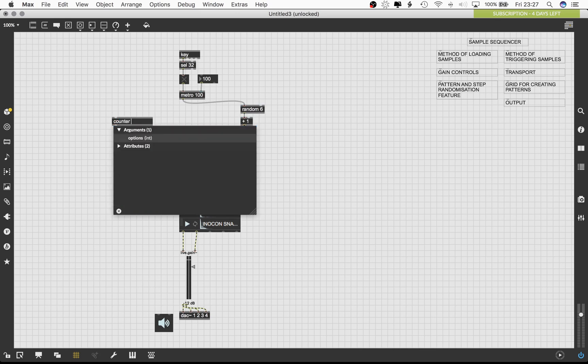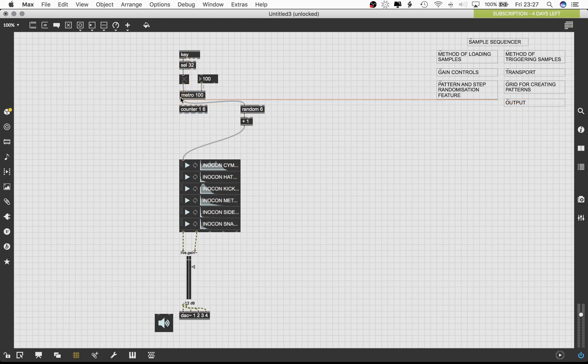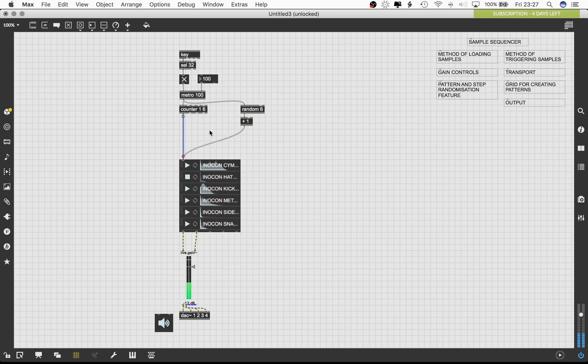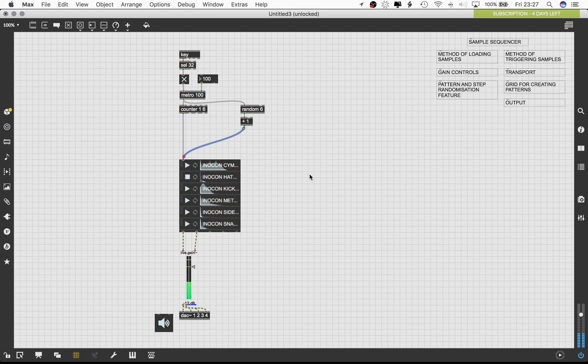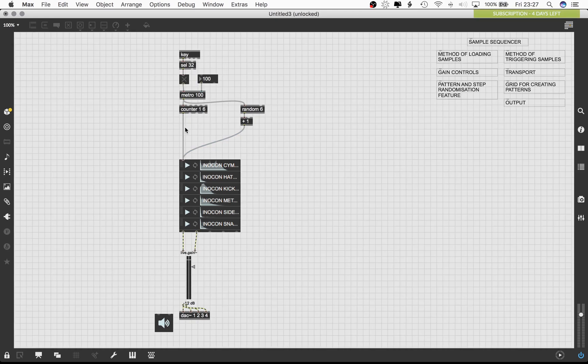Let's establish another number generator. But this time, we'll generate something which is a little more linear in nature. For this, we will use the counter object with the arguments of 1 and 6. Counter will count upwards from 1 to 6 and the rate of counting will depend on the bangs received by the first inlet of the counter object. Connecting the metro to the counter object will complete this linear number generator. You can take a moment now to listen to the difference between using counter and random as number generators. Can you notice anything interesting, especially when the two outlets are connected at the same time?